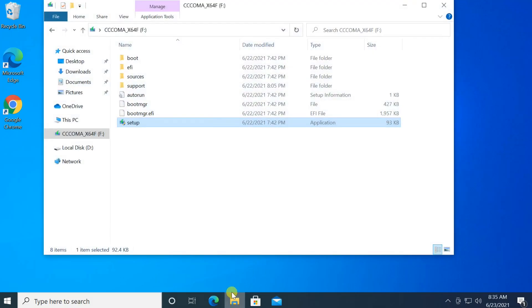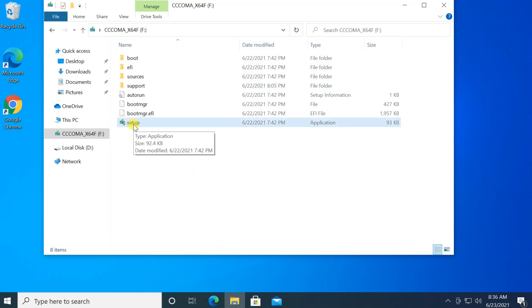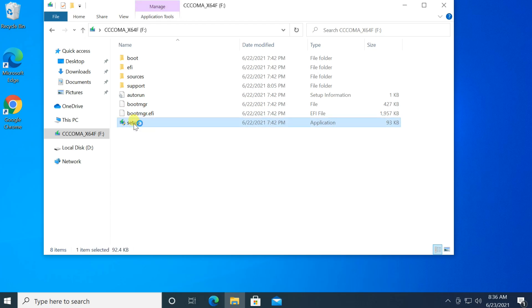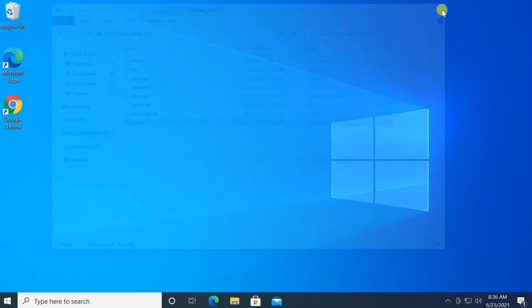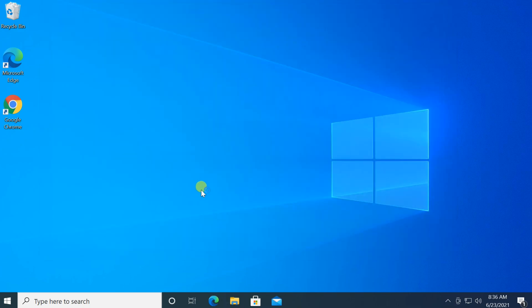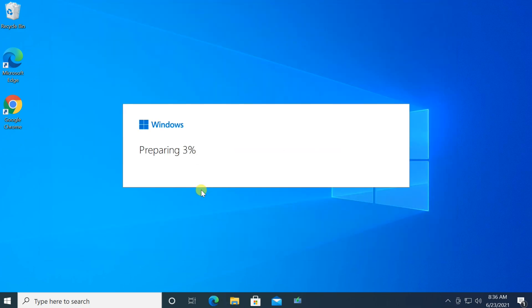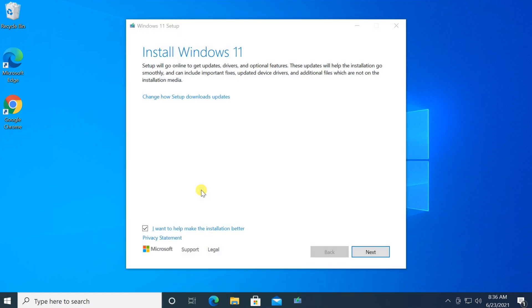Open the USB drive and double click on the setup file. You will get the Windows 11 setup wizard.